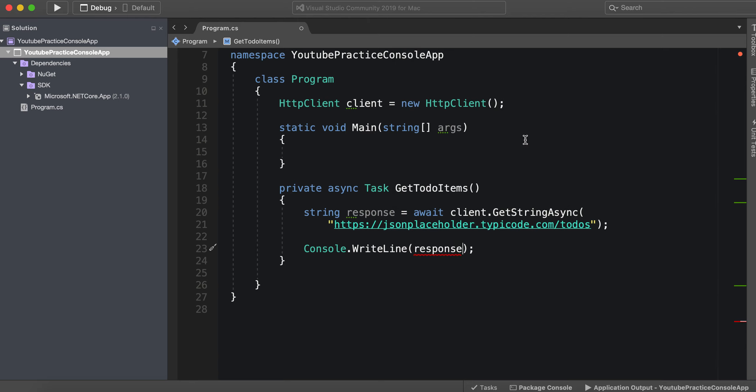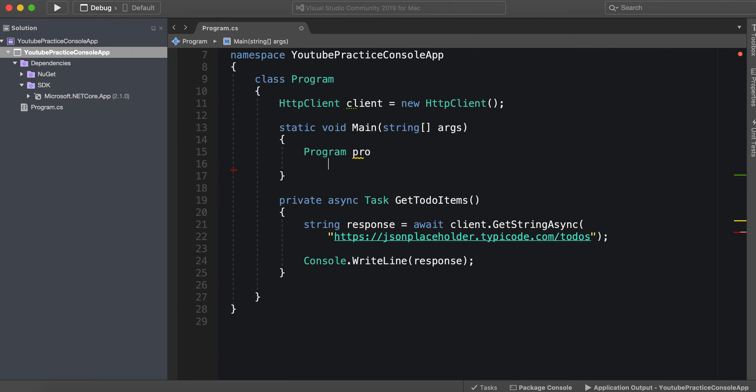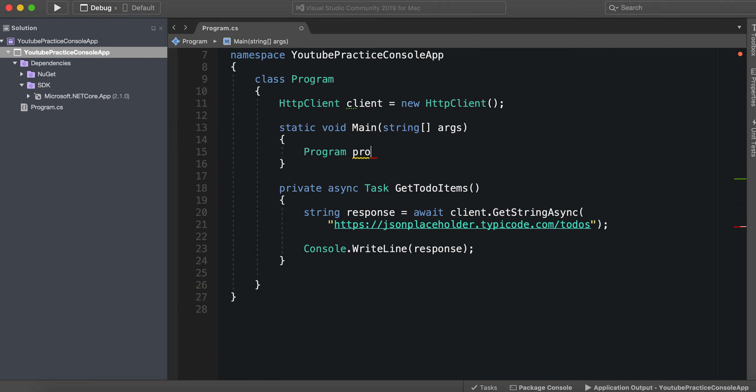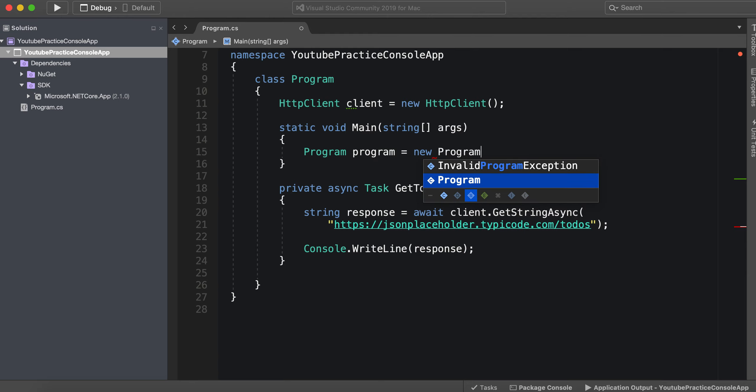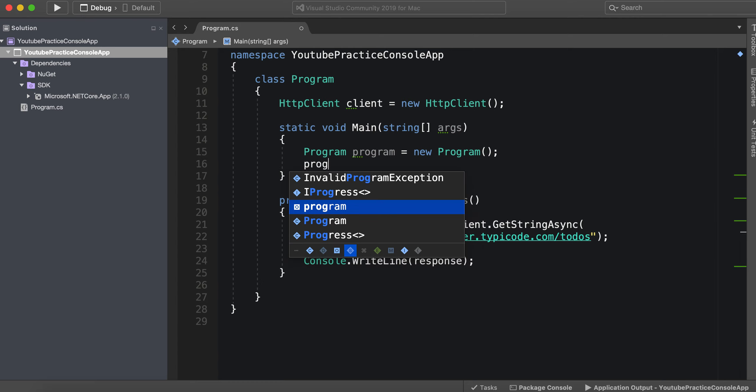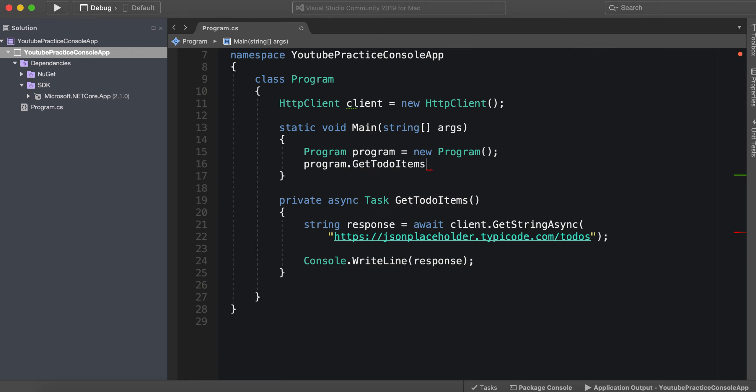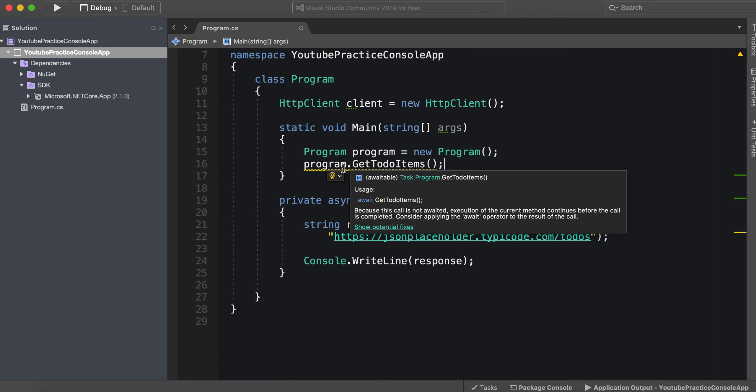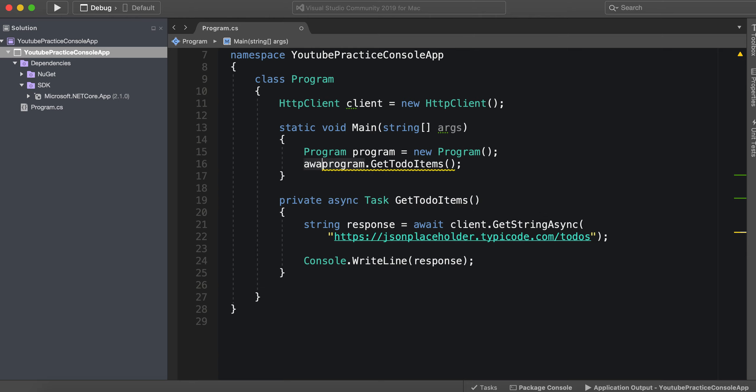Okay so now we would need to access it so we just do program, all right now program, let's do GetTodoItems, all right. Now it's saying that we need to await it so let's go ahead and await it.